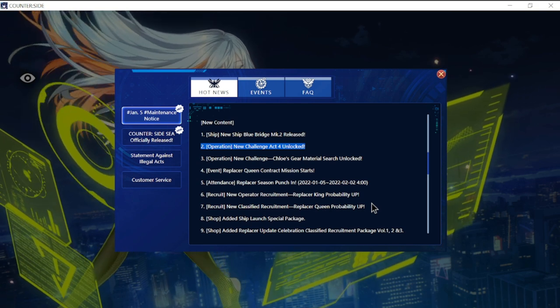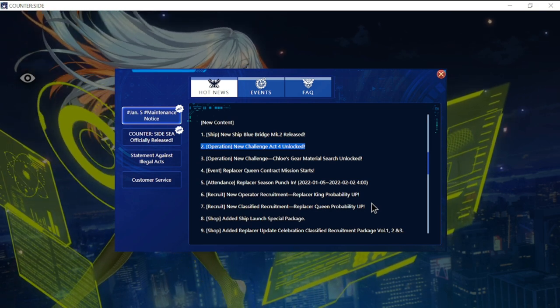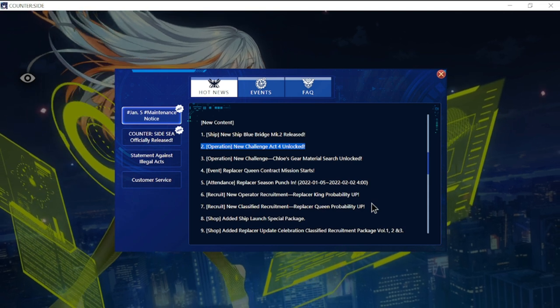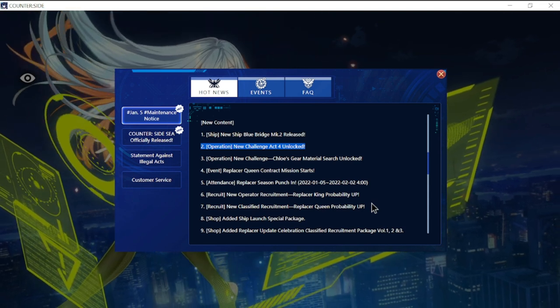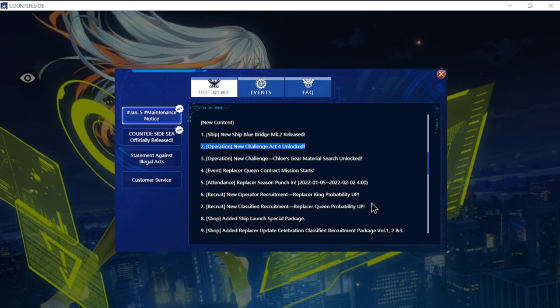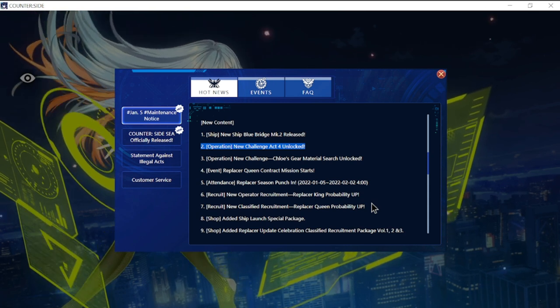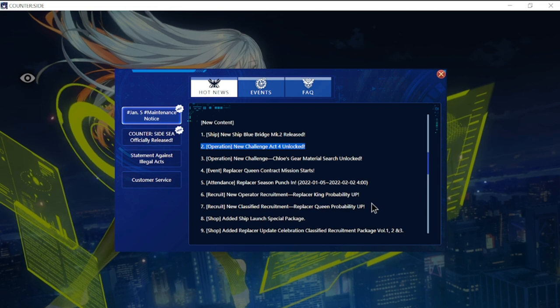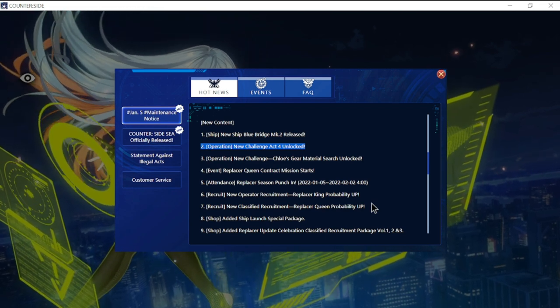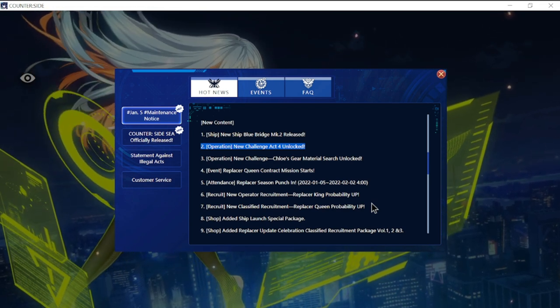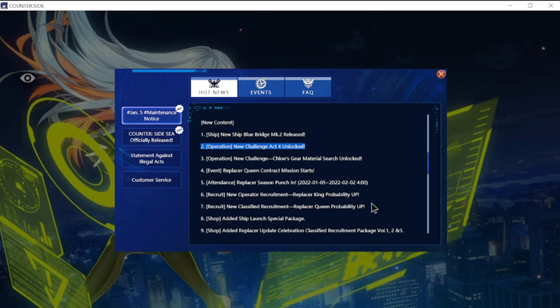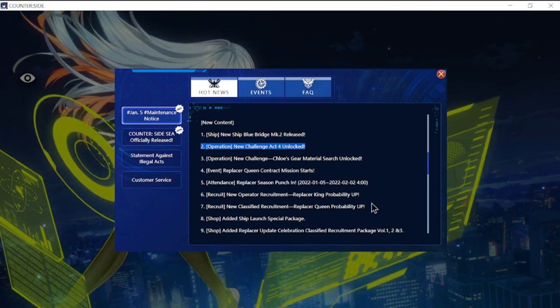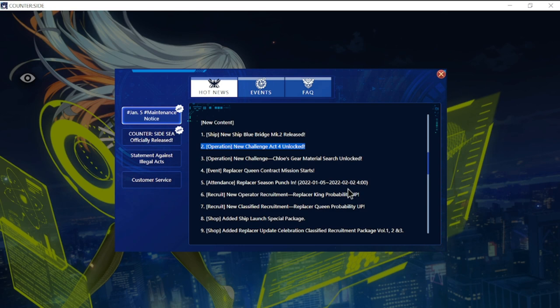Number seven is recruit new classified recruitment Replacer Queen probability up. This is the real deal guys, we have a new awakened banner for the Replacer Queen. I'll have a separate video specifically on her and a comparison to a similar or rival unit.